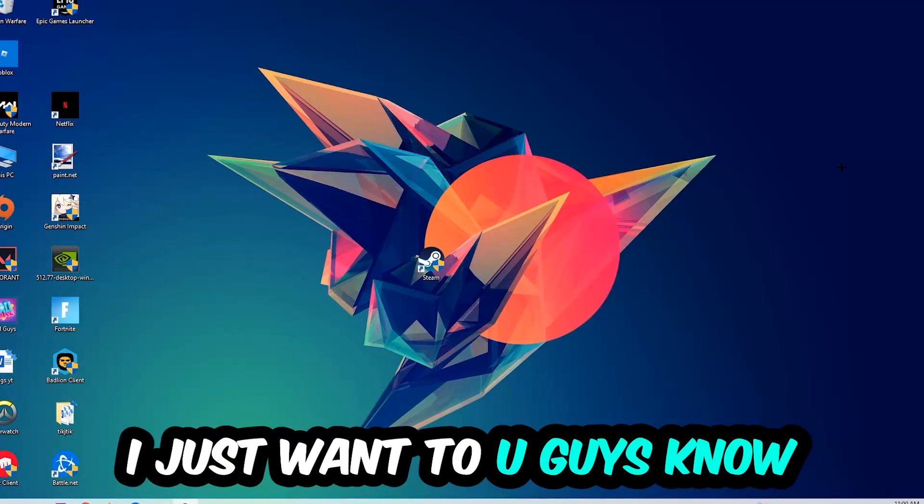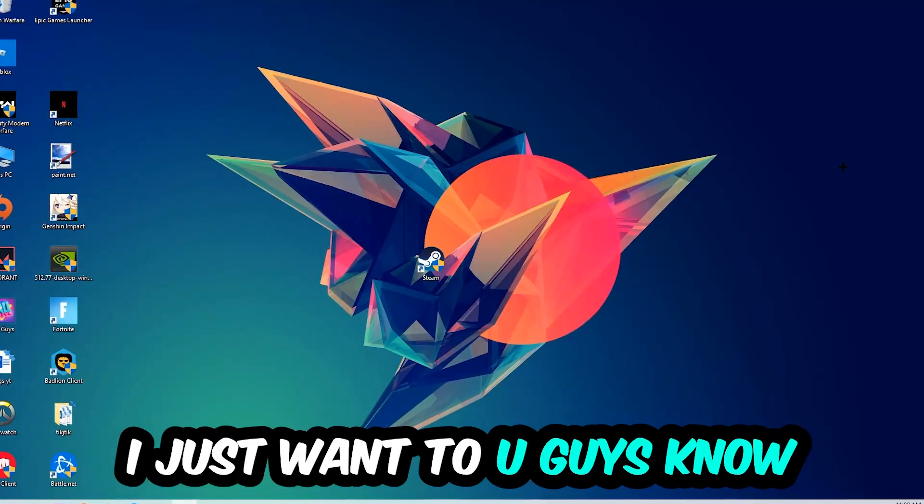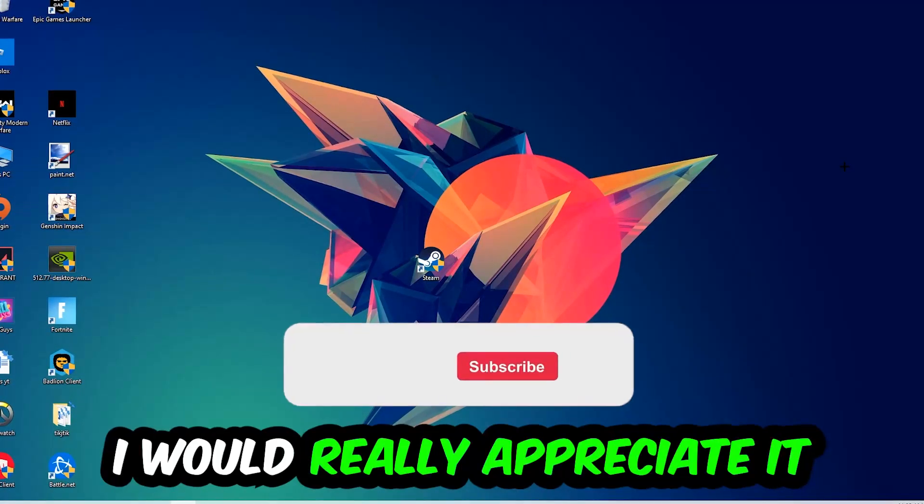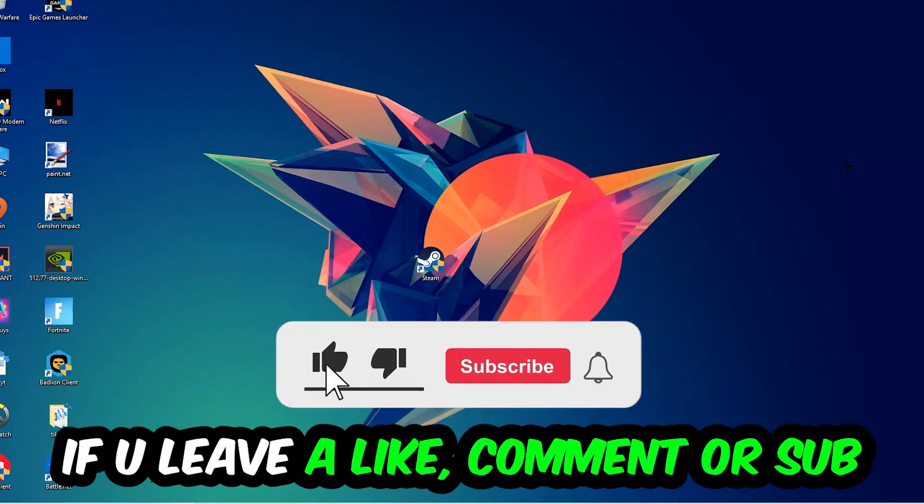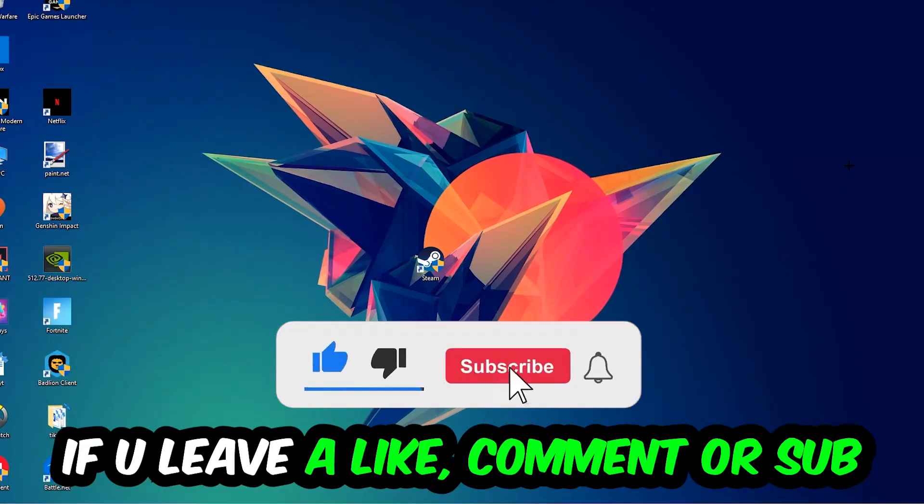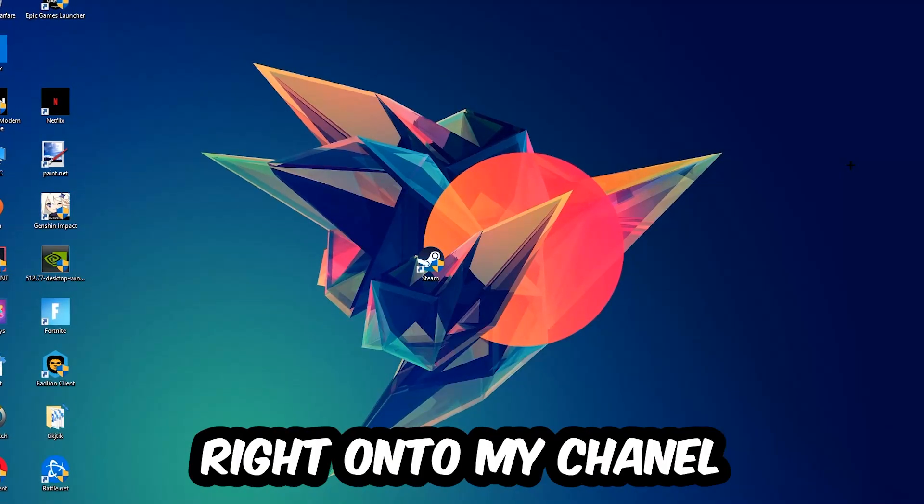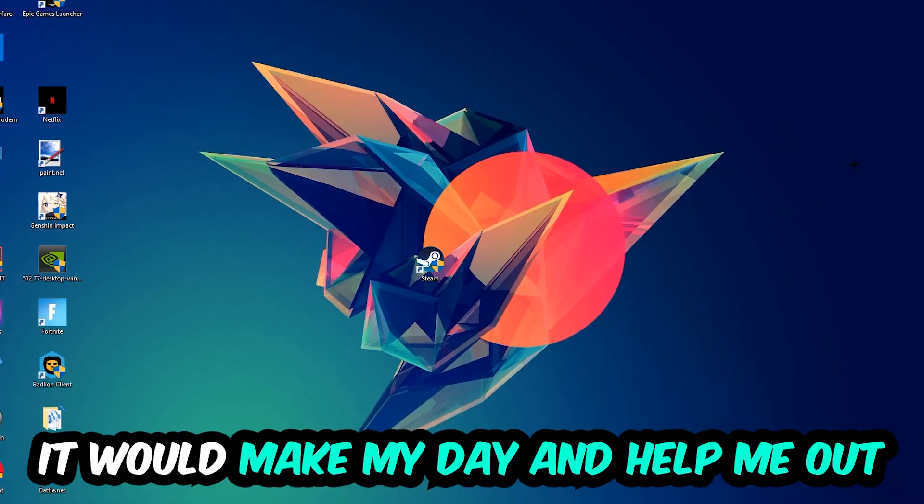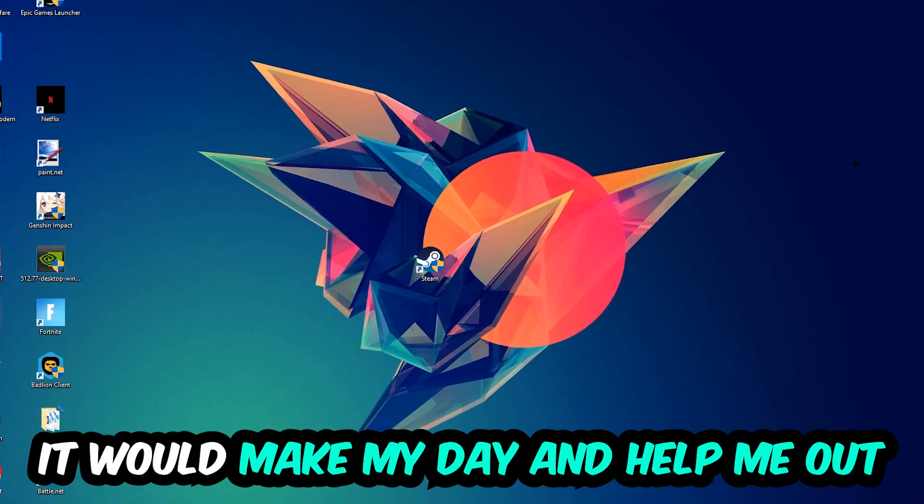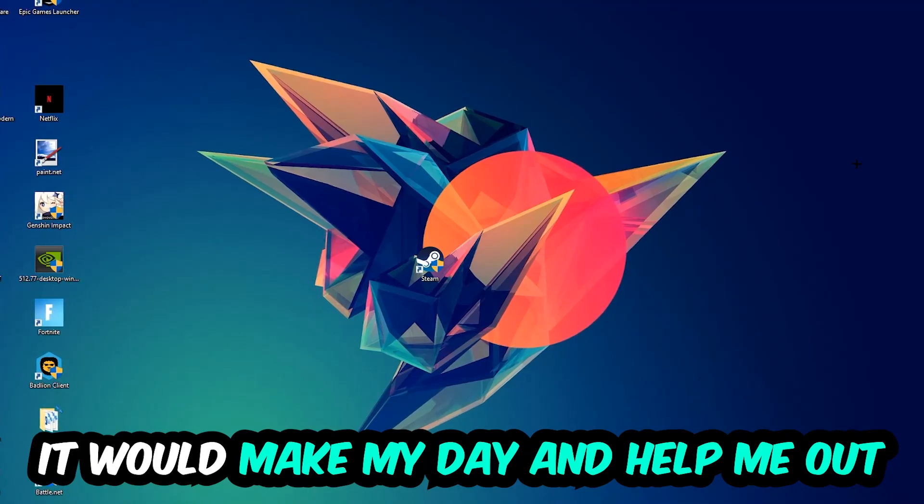Before we start, I just want you guys to know that I would really appreciate it if you would just leave a like, a comment or a subscription. It would really make my day and help me out as a little YouTuber.